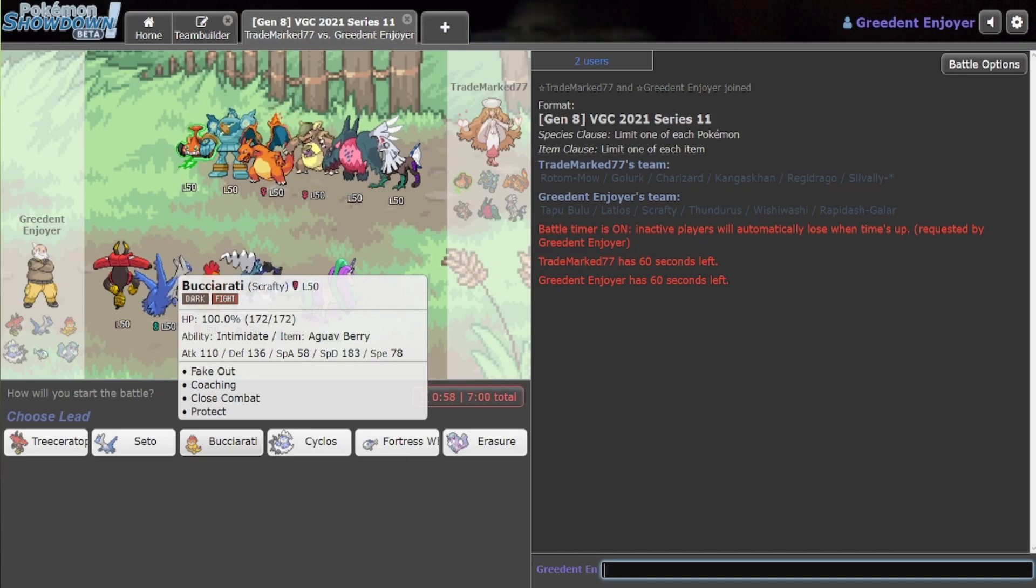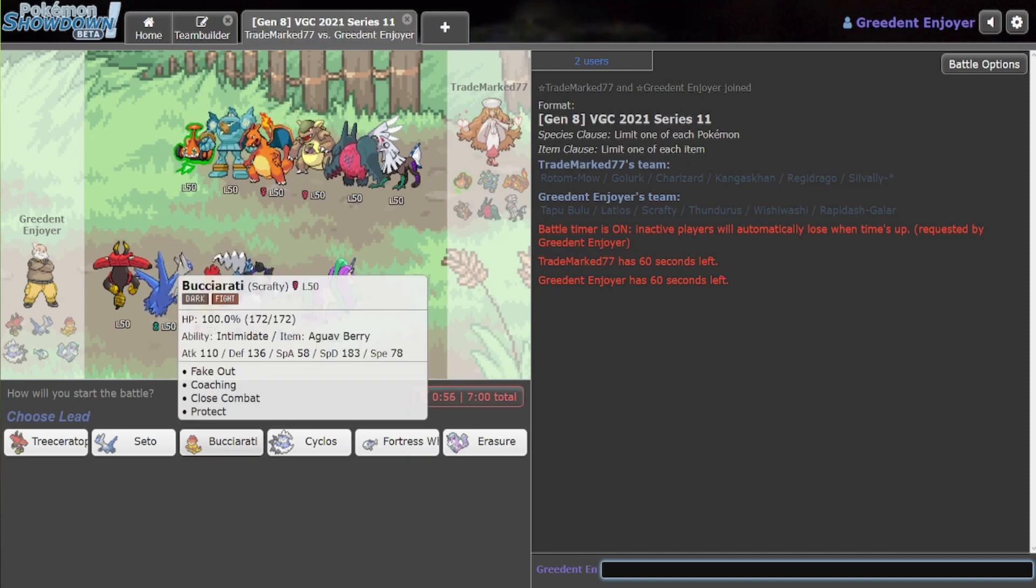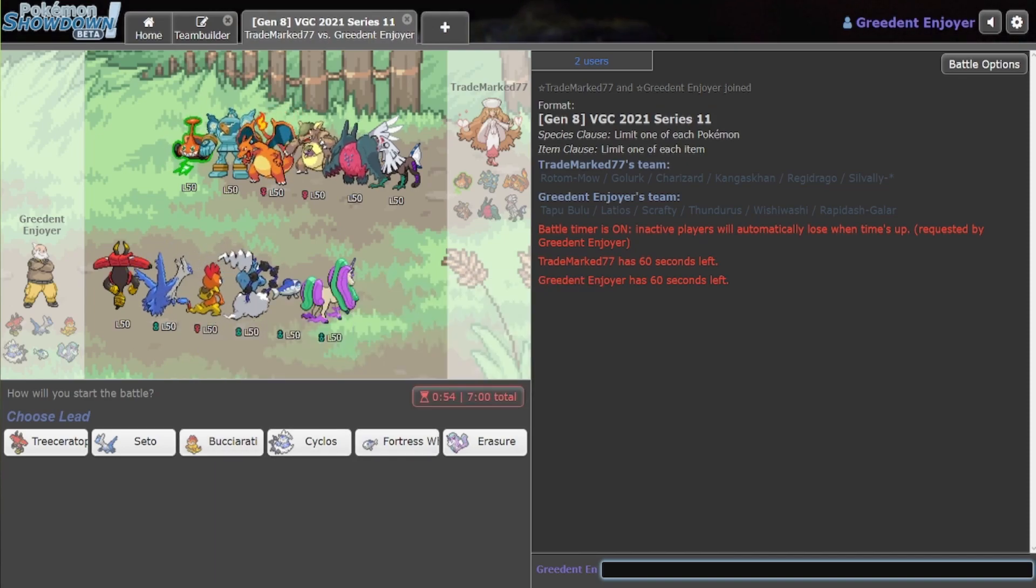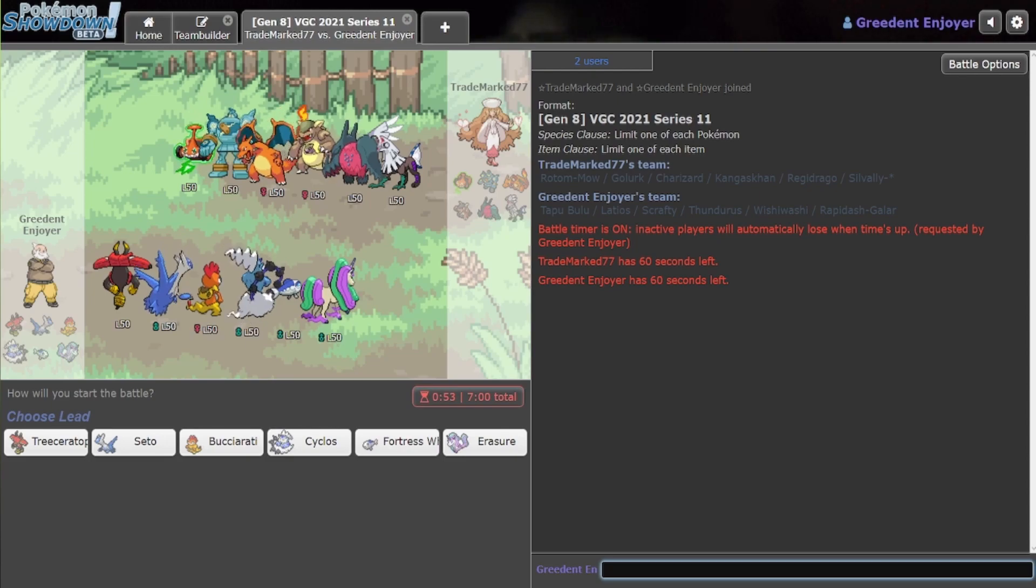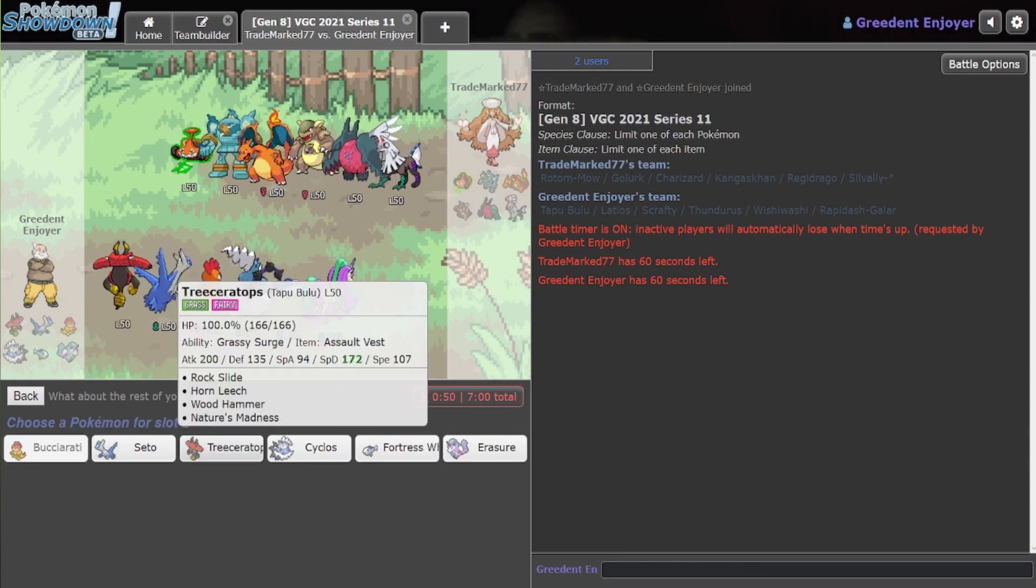Charizard and Kangaskhan, yeah, okay. I think I probably still want to go with this lead, though.